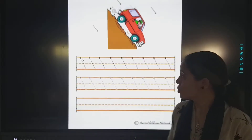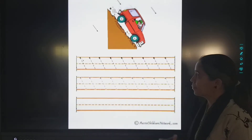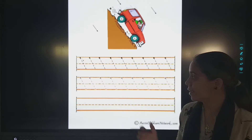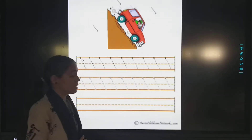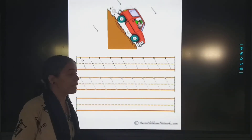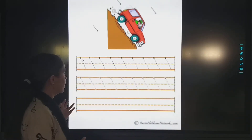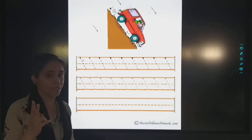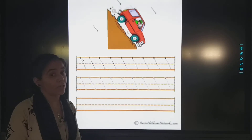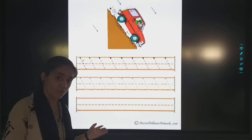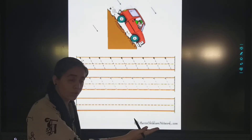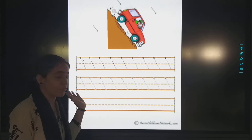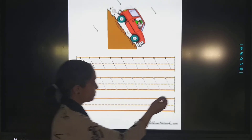Students, look at the image — we are going to trace slanting lines. There are two types: one is left to right, and the other is right to left. But first we will learn left to right.